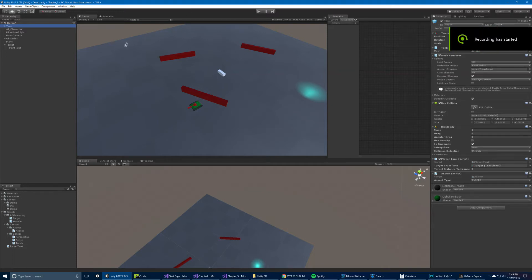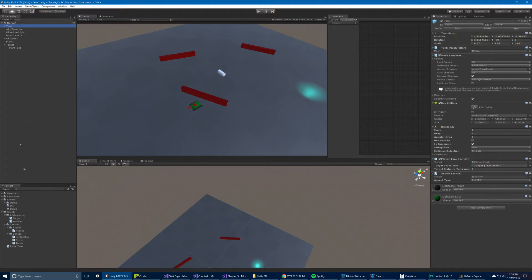This is the demo project for Chapter 3. In Chapter 3 you have one demo scene, which is this scene here. Like with all the other ones, we have this structure here — we have the scenes folder and the demo folder, which contains the light map data.